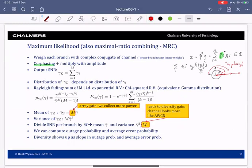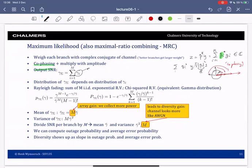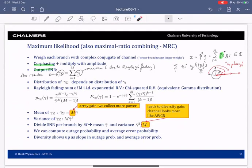In addition to co-phasing, we multiply each diversity branch by its amplitude. The output SNR is the sum of the input SNRs, independent of statistics. However, since the input SNRs are random — for instance due to Rayleigh fading — the output SNR will also be random and has a distribution. That distribution depends on the distribution of all the input SNRs. A reasonable assumption is Rayleigh fading where each input SNR has the same probability density function.